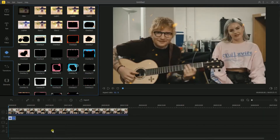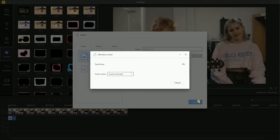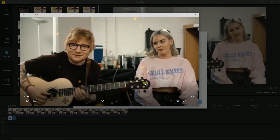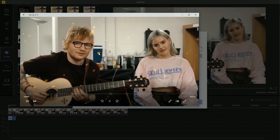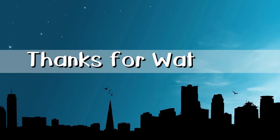Once done, hit OK. When you are finished, simply hit the export icon to save the video on your computer. And that is how you can add overlay to video with B-CUT. Thanks for watching!